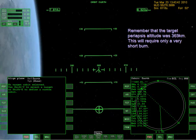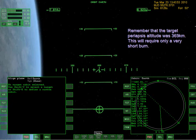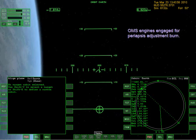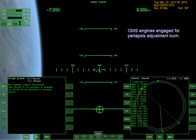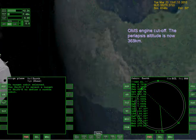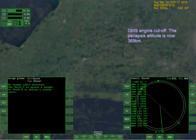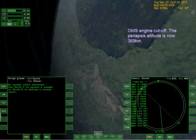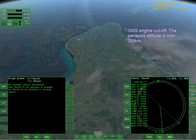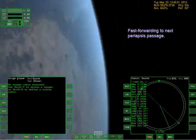Remember that the target periapsis altitude was 369 kilometers - this will require only a very short burn. OMS engines engaged for periapsis adjustment burn. I don't even see the International Space Station anywhere - probably on the other side of the Earth. OMS engine cutoff - the periapsis altitude is now 369 kilometers. Fast-forwarding to the next periapsis passage.